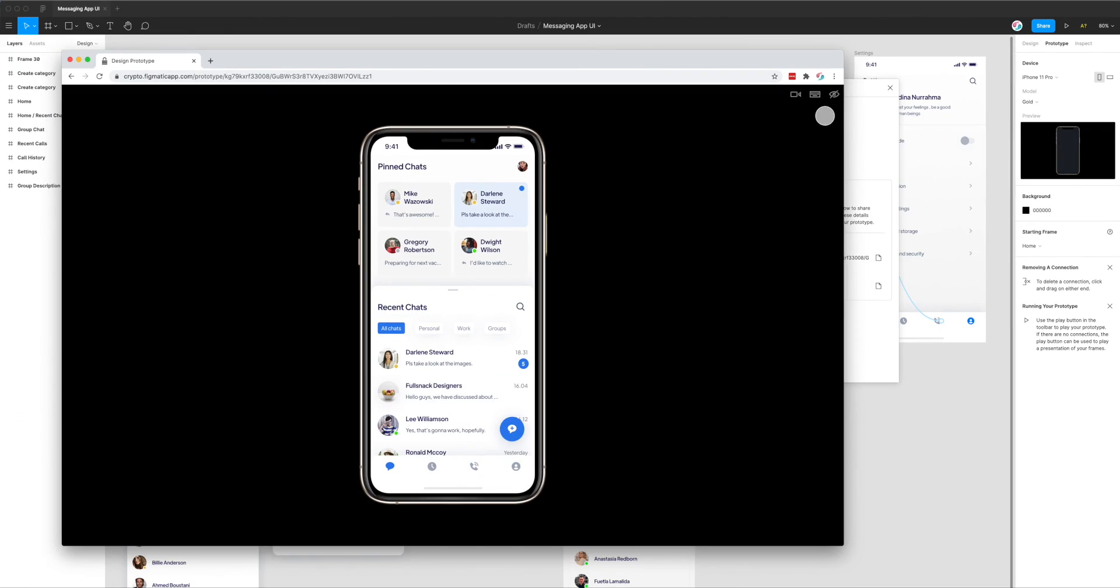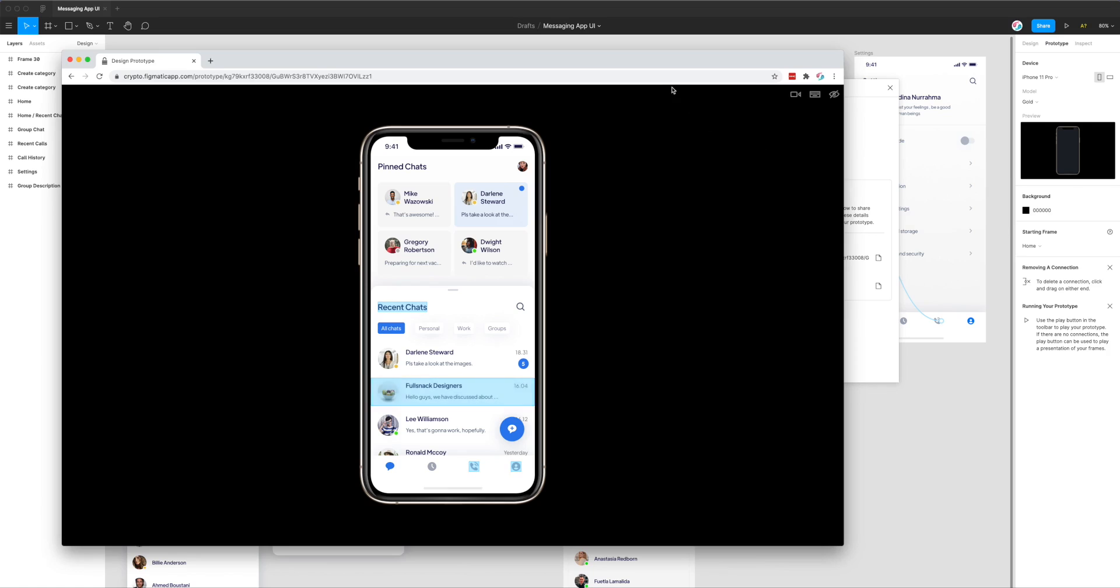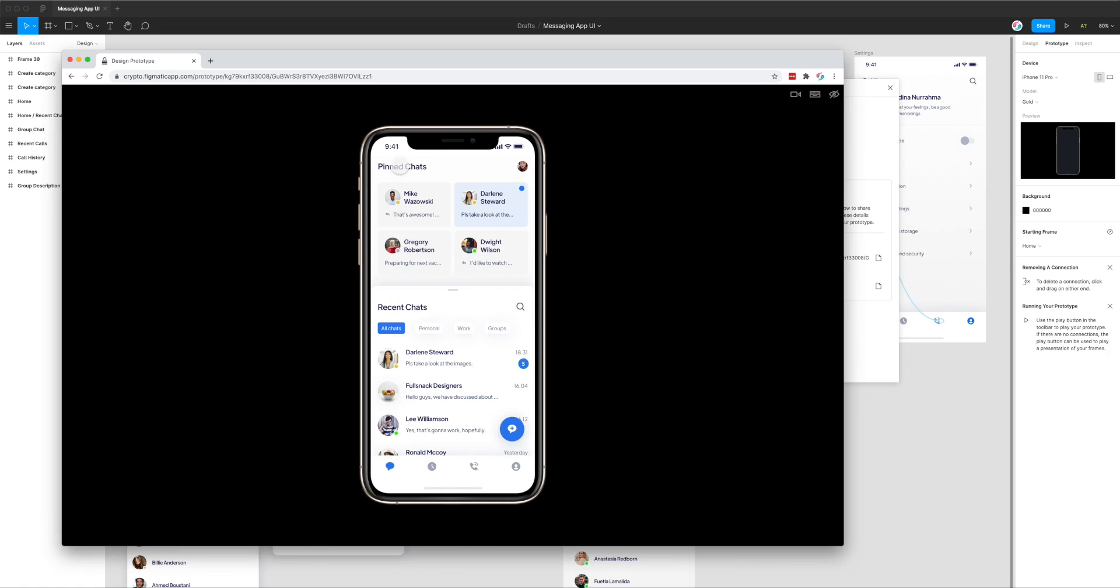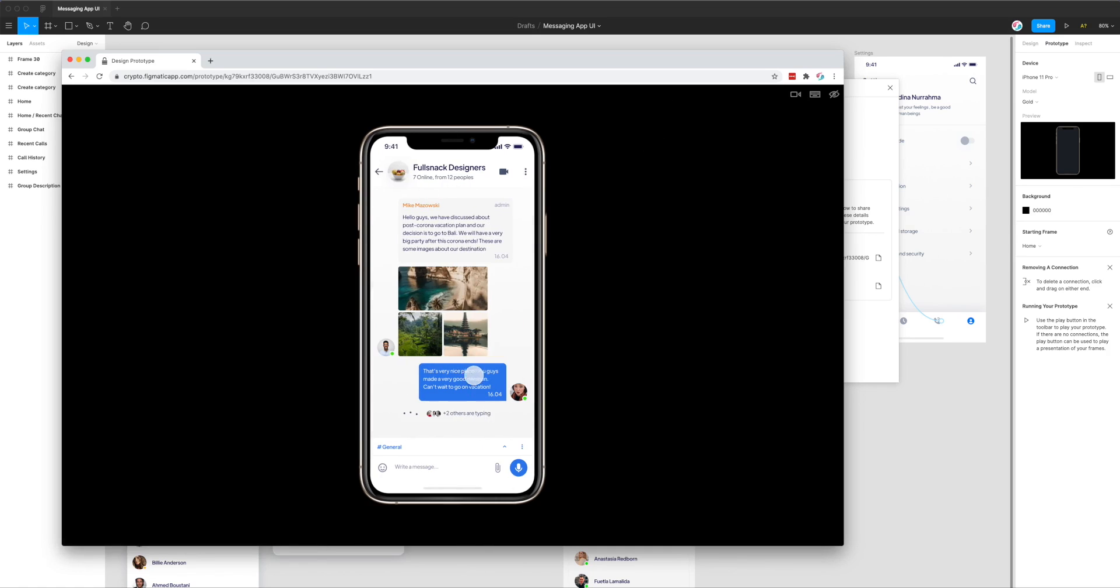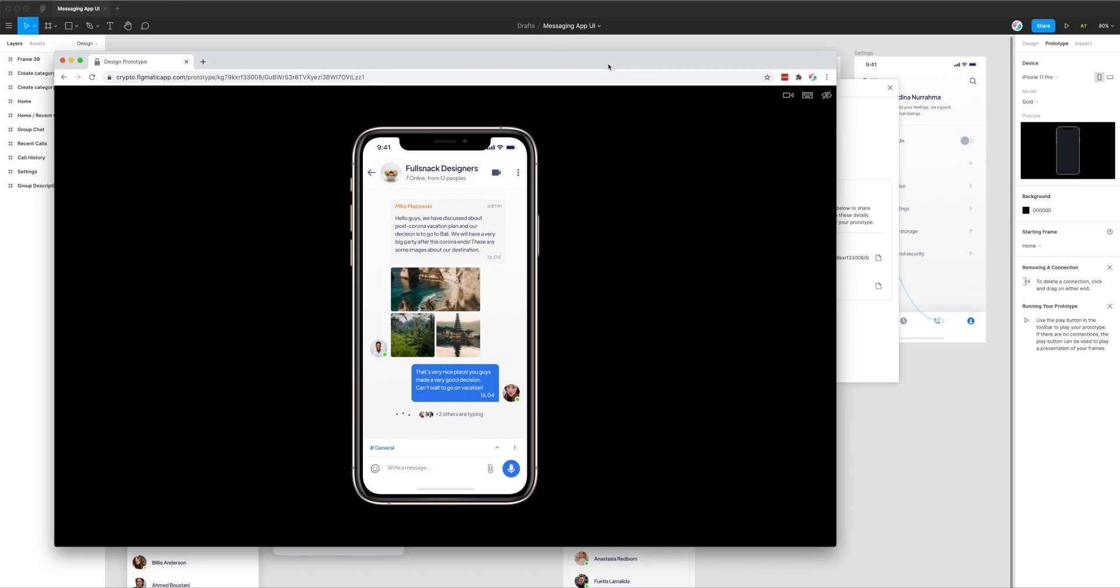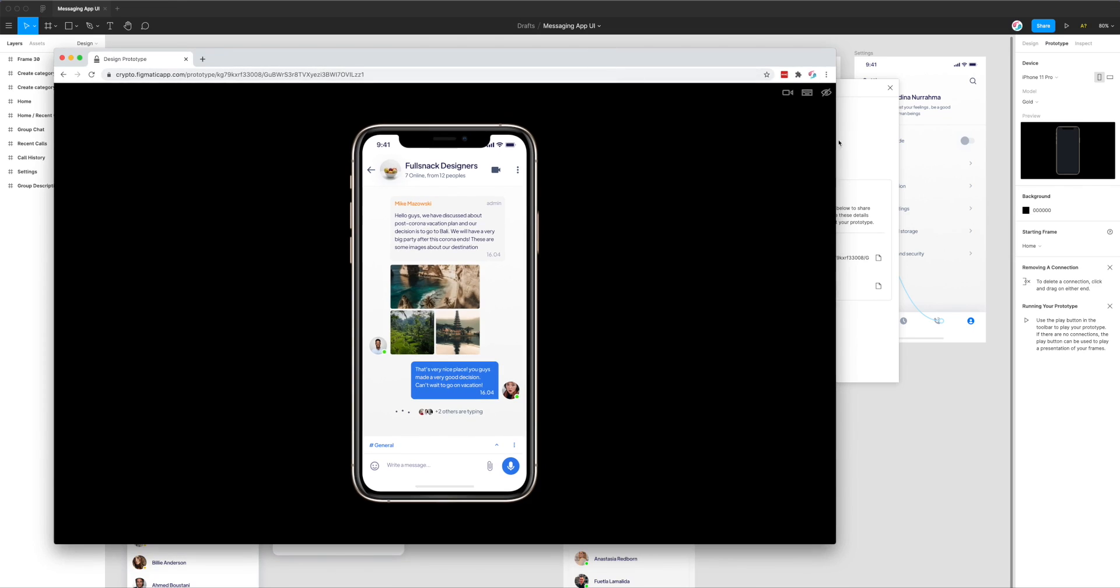Finally, if you want to get rid of this little toolbar, you can click on the little hide icon in the top right, and that will remove that toolbar entirely. You can get that back just by going back up to the right-hand corner and clicking on that little eye button.